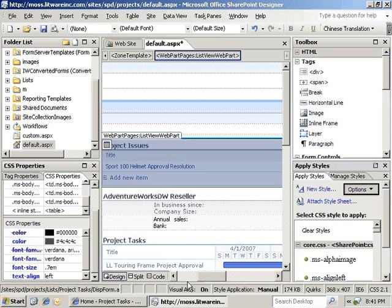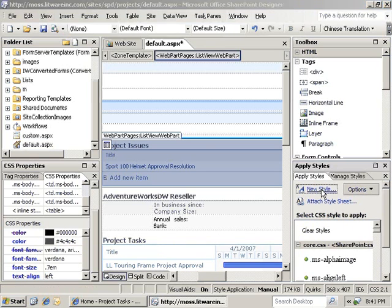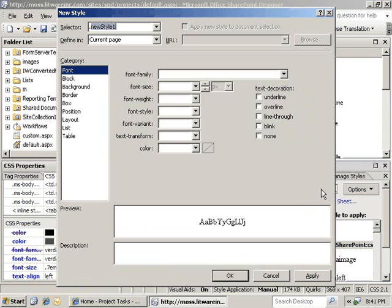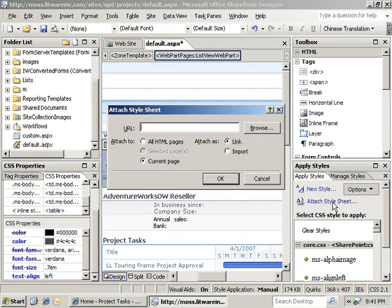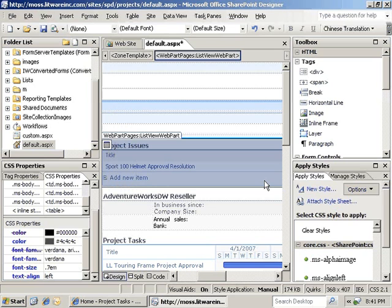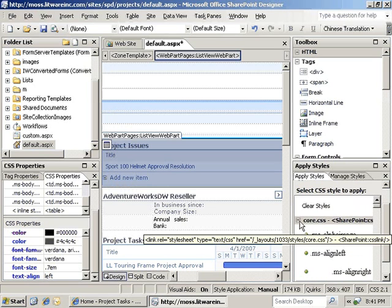The next task pane that we can look at is the apply styles task pane. This has a couple of different options right at the top that are useful. It has a hot link to creating a new style, which essentially will bring you into the new style wizard. It also has the attached style sheet link, which will bring you into the wizard for that as well. And then it has the display.